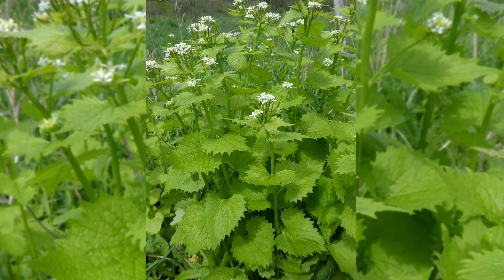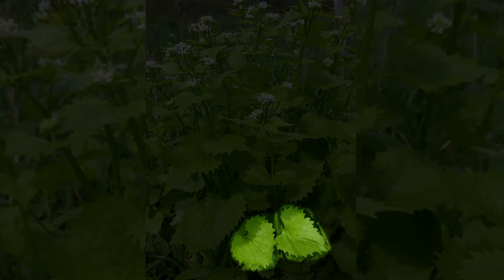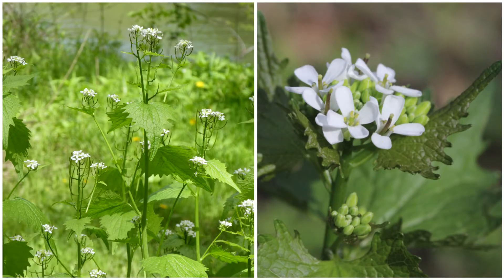In early spring of the second or bolt year of growth, a stalk develops from the basal rosette, rapidly elongating up to three feet in height. The leaves become more heart or triangular shaped, two to four inches across, with pointed irregular teeth along the edges. The plants produce a flower head at the uppermost growing tip of the stalk, where clusters of four-petaled, cross-shaped white flowers emerge from late April through June.